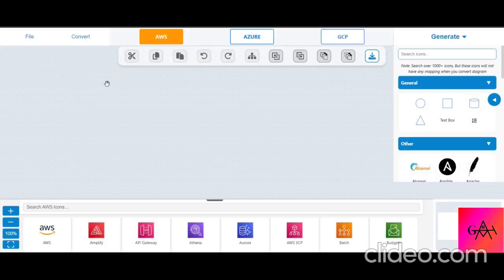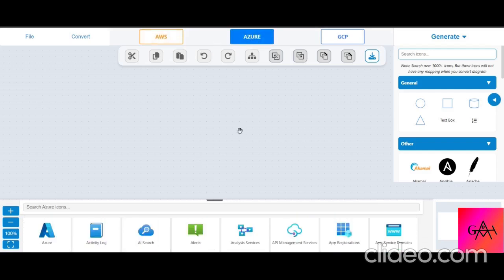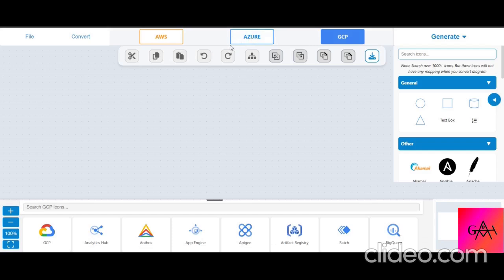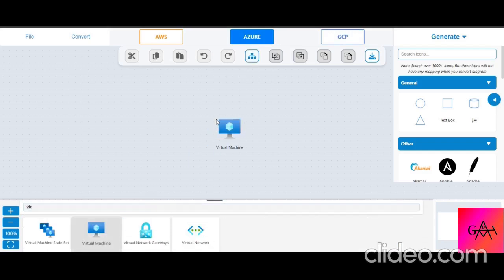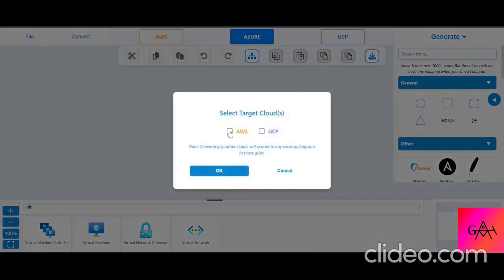Clicking 'Get Started' navigates to the main page, which has an architecture grid with tabs for Azure, AWS, and GCP. If you're particularly expert in AWS you draw from there; if you're better in Azure or GCP you pick accordingly. For example, to add a virtual machine, you drag it from the panel into the grid. Then you can click 'Convert' to switch the diagram to another cloud.